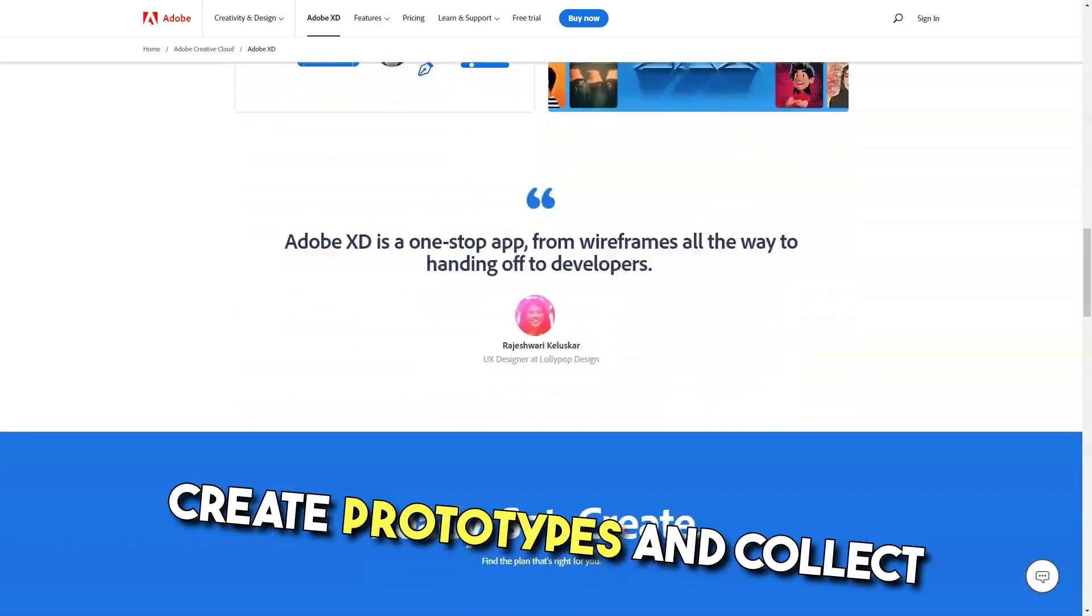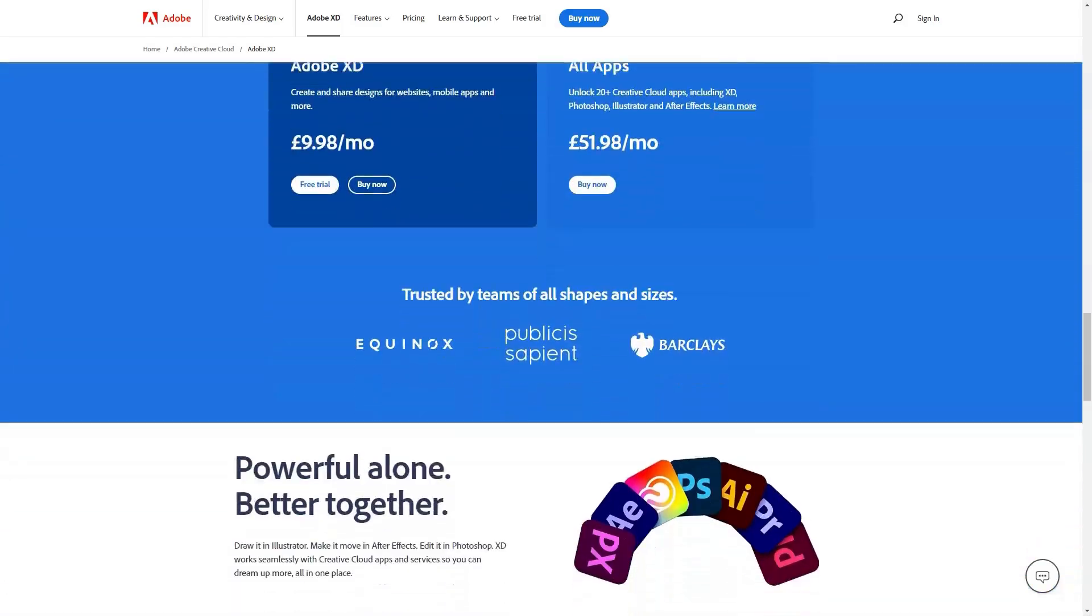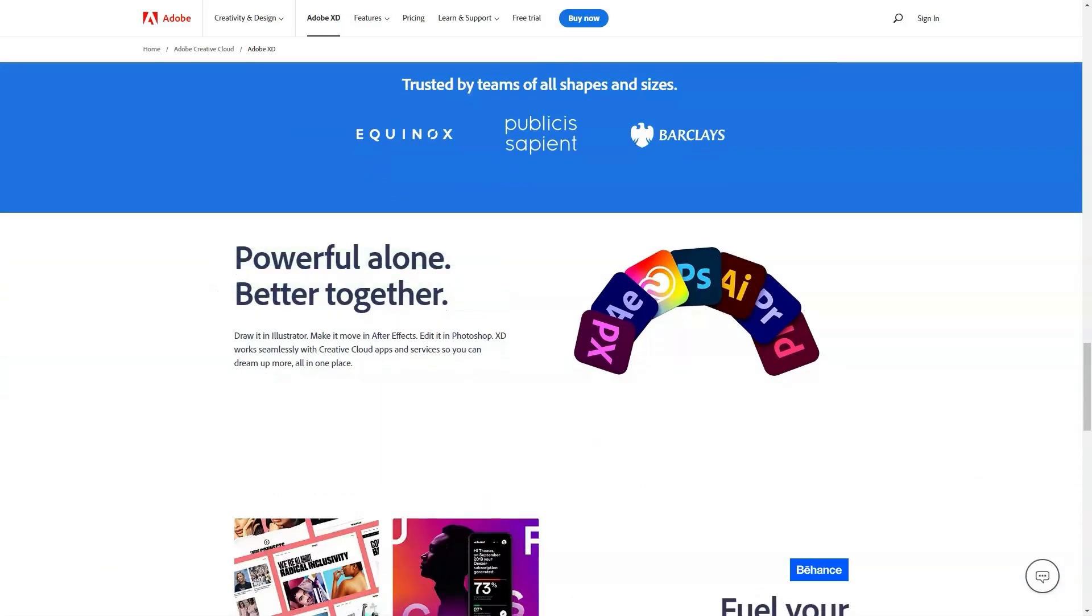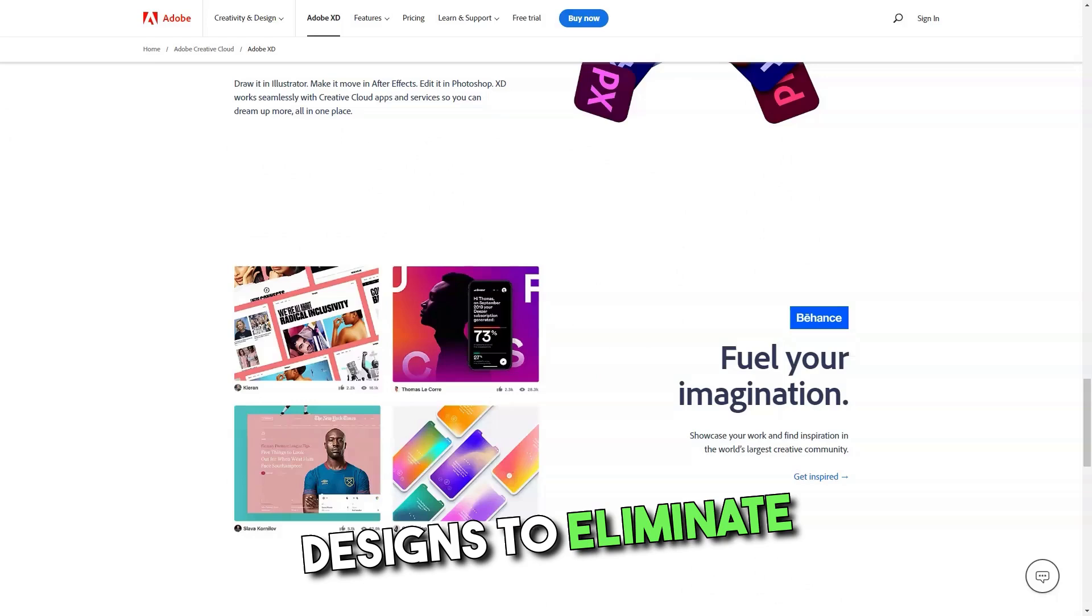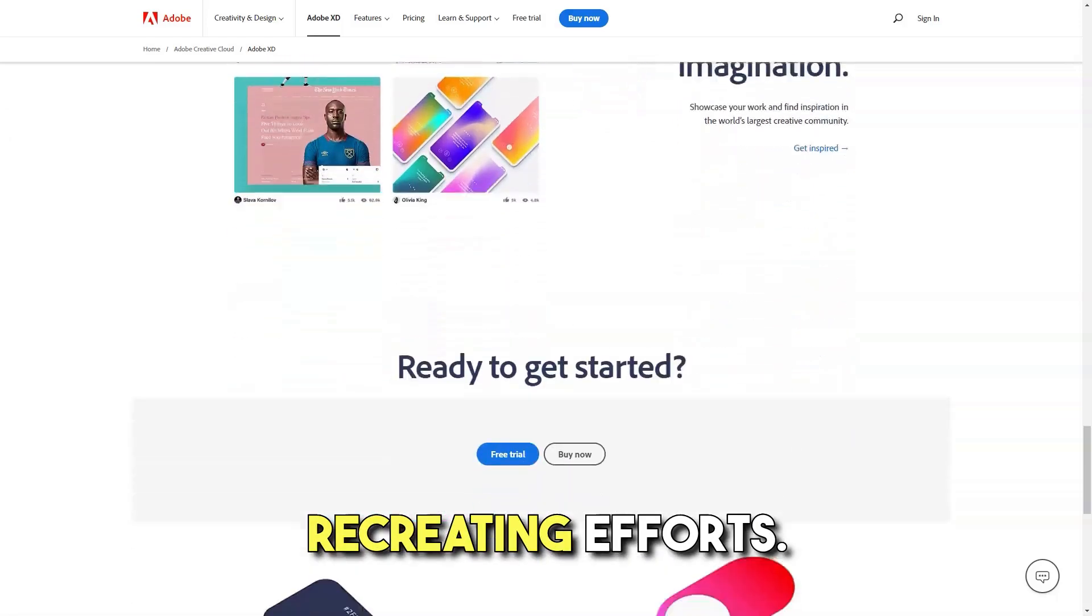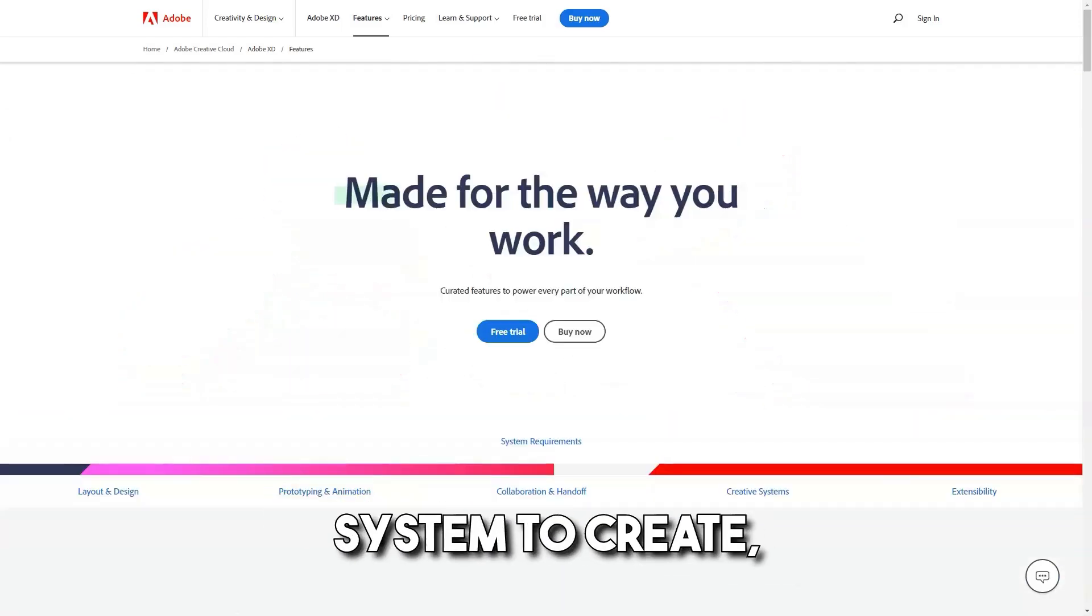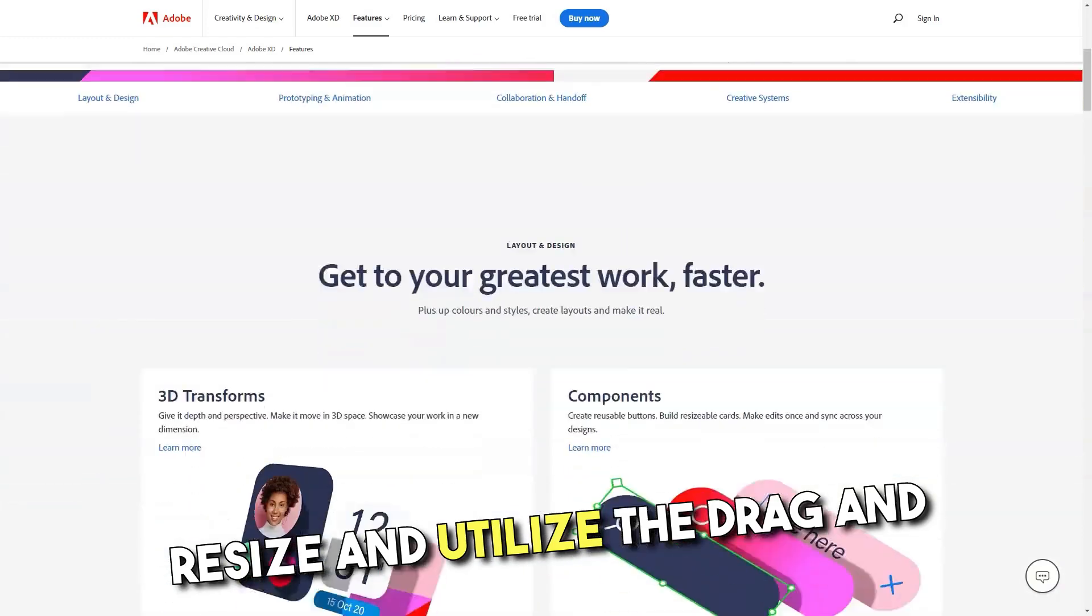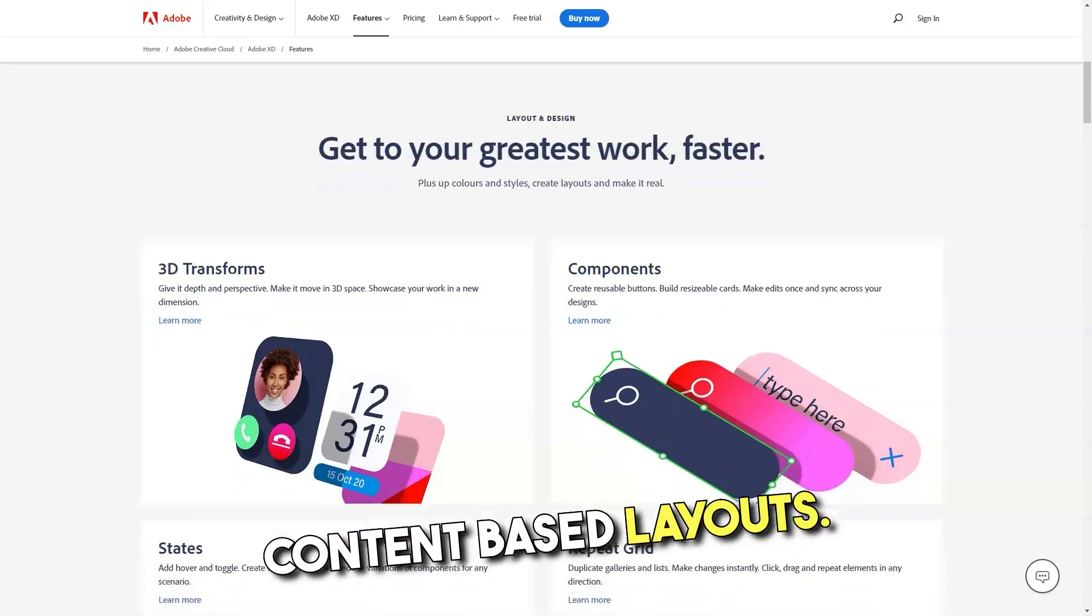Create prototypes, and collect feedback in real time. The platform allows operators to create 3D and reusable designs to eliminate recreating efforts. Teams can also use the system to create, resize, and utilize the drag and drop functionality to align content-based layouts.